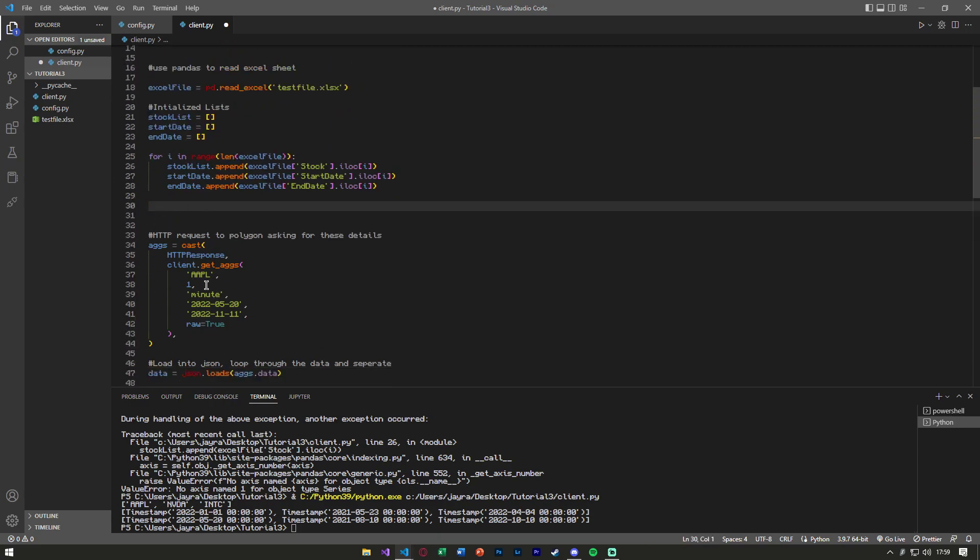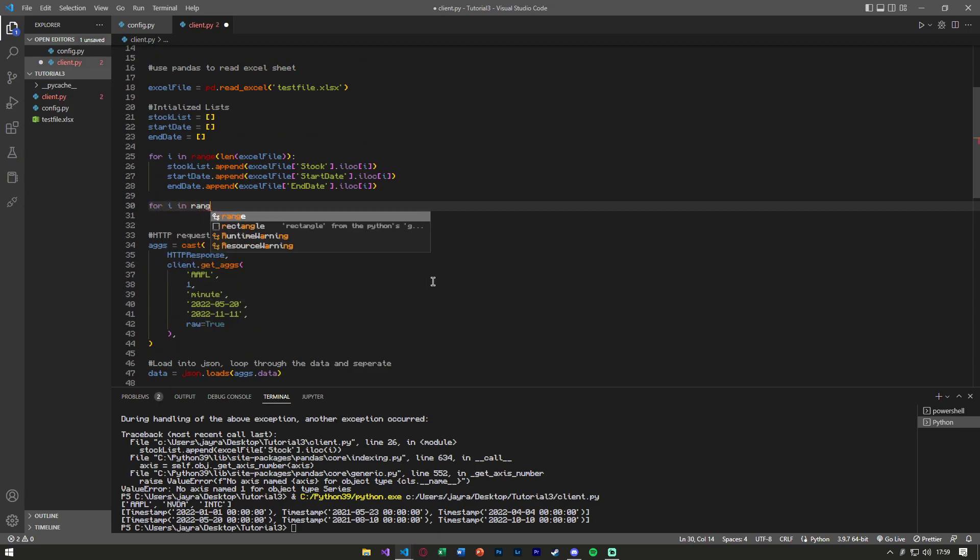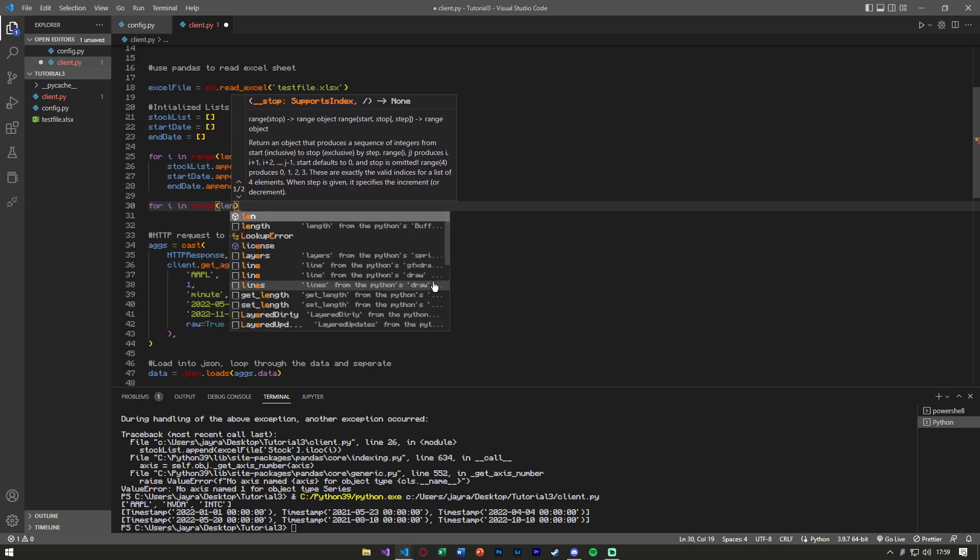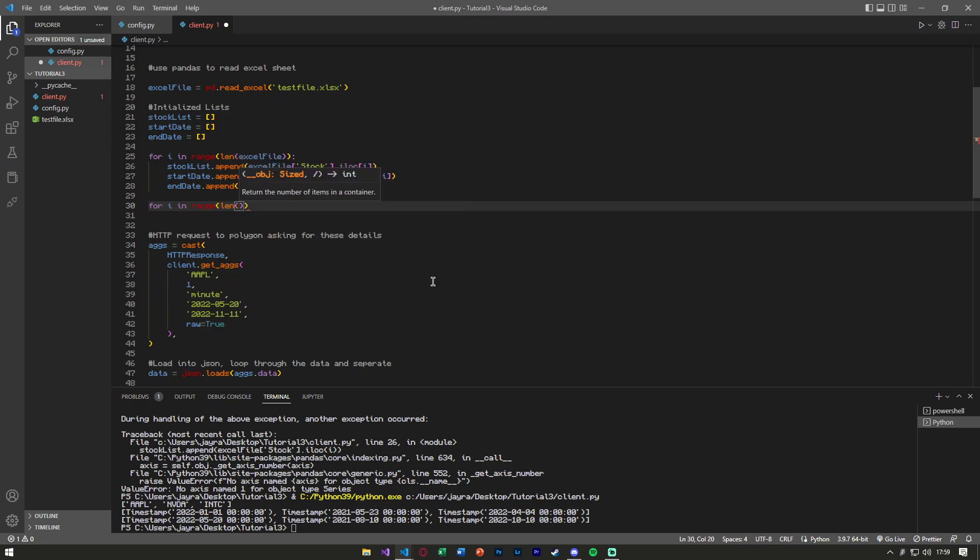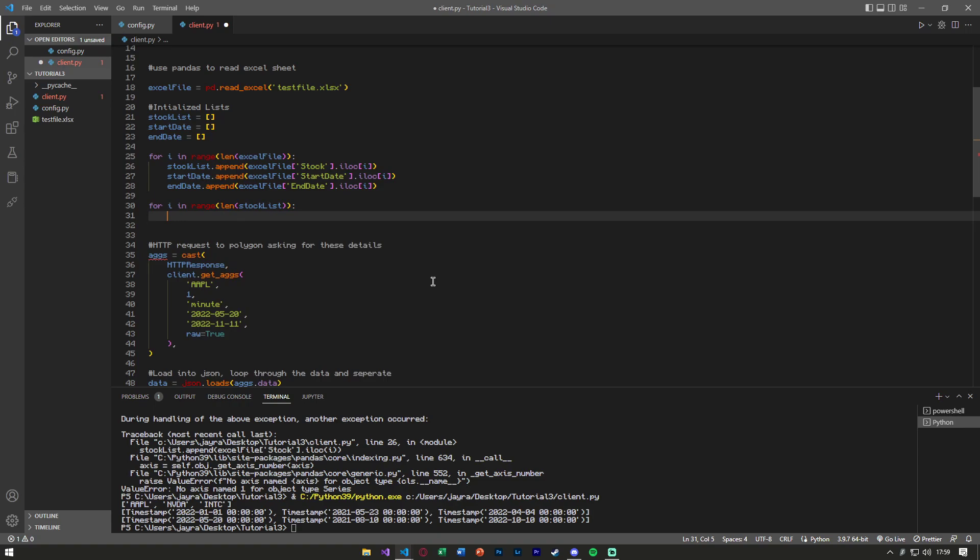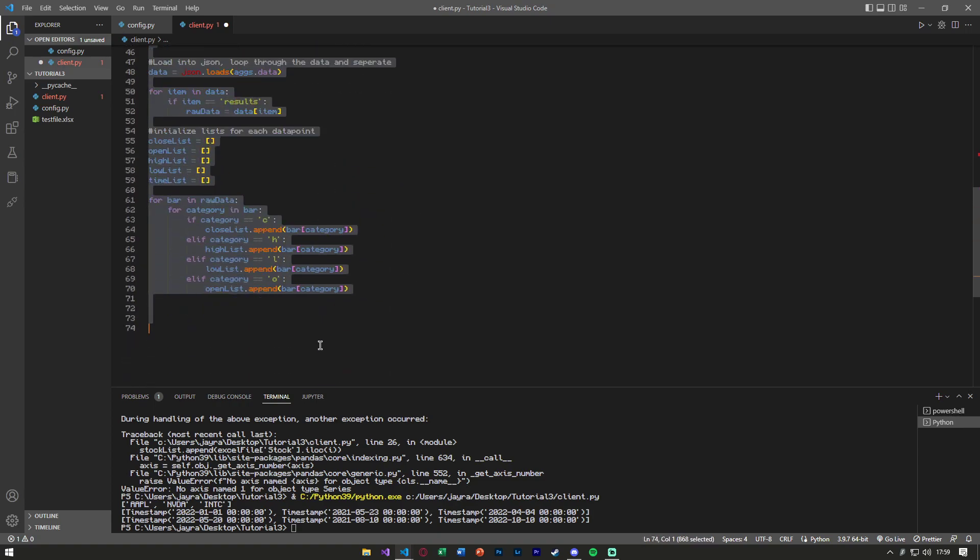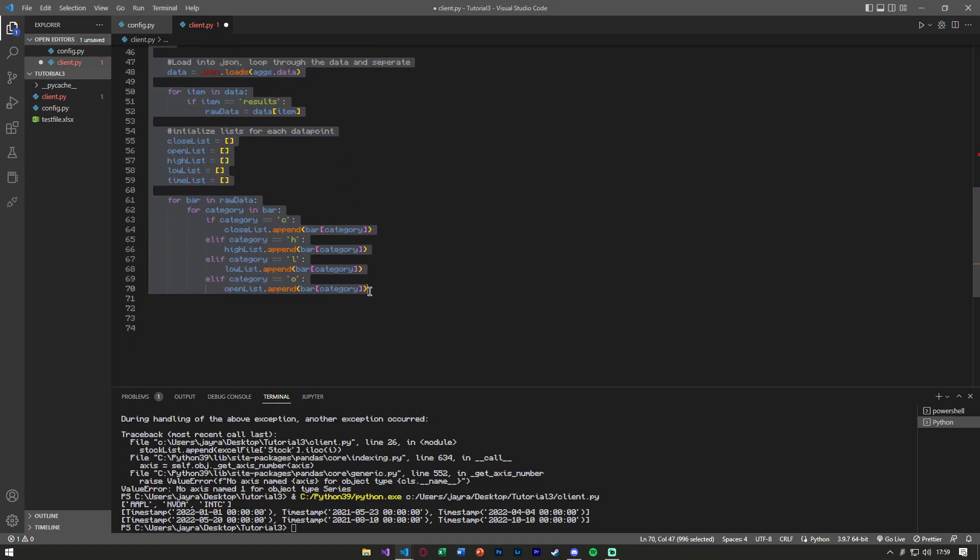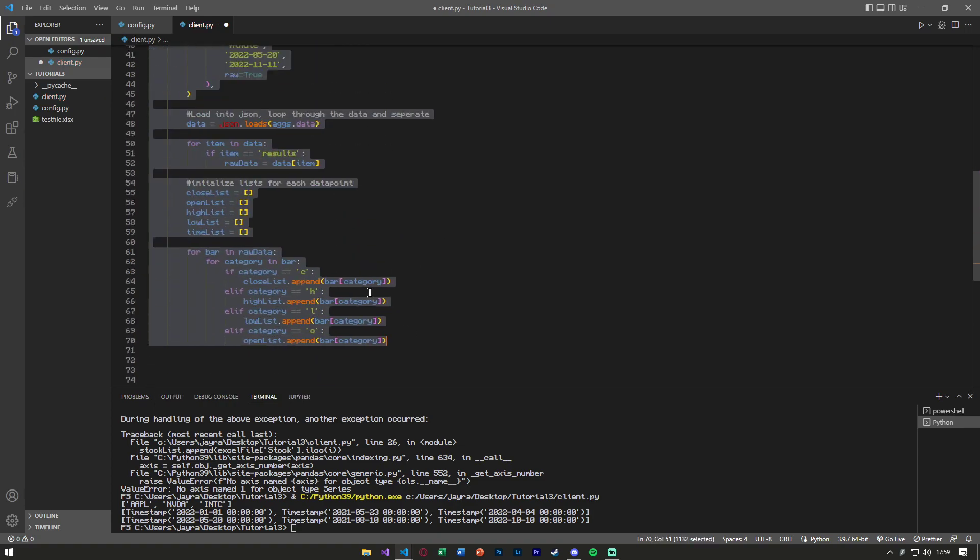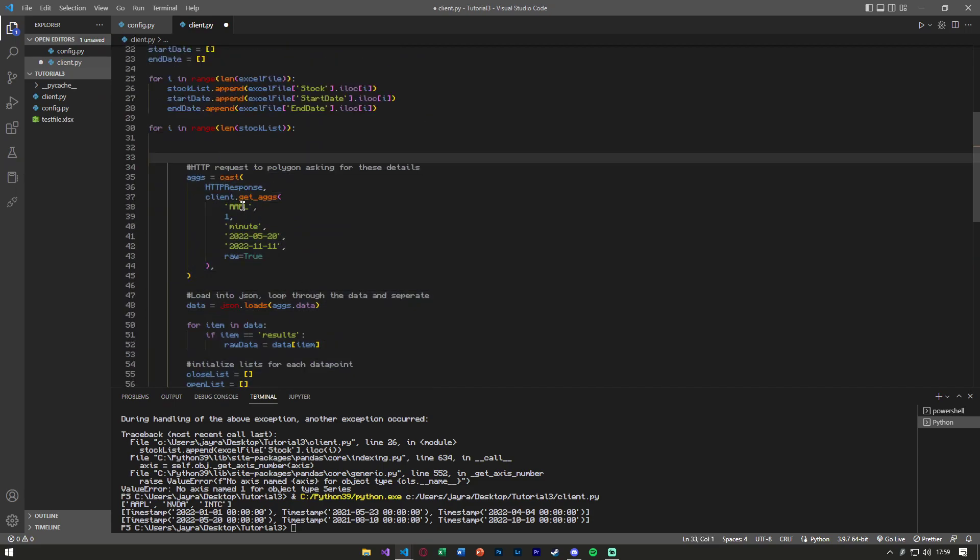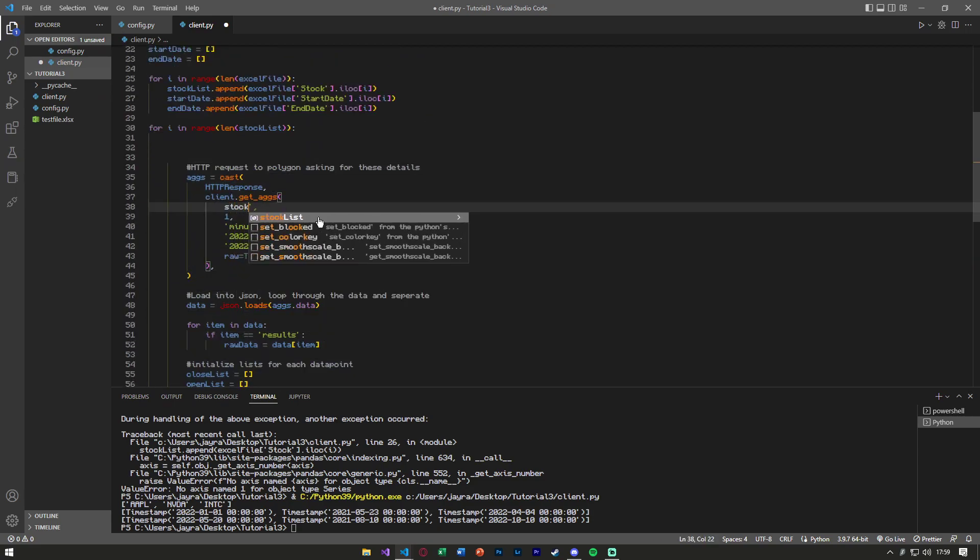So we're going to take all our code from last time, and we're going to say, for i in range of our stock list, of the length of our stock list. First, we're going to want to loop through and get all this data for each of these stocks. So I'm going to tab this over once, and instead of hardcoding apple, I'm simply going to say, we're in what element of the stock list.